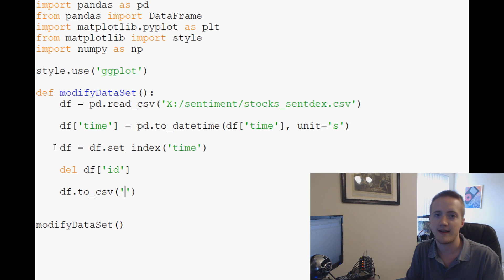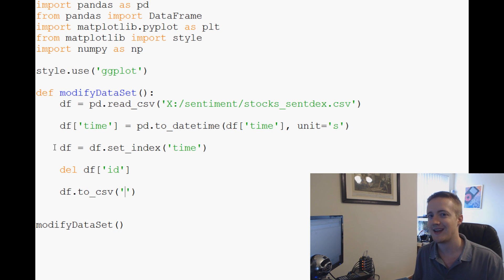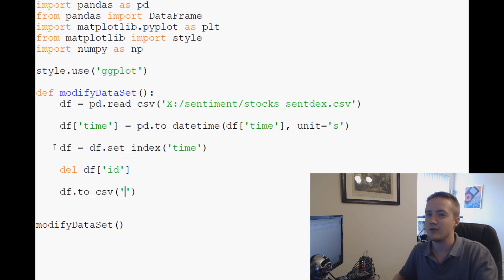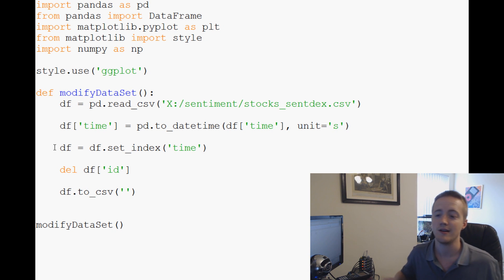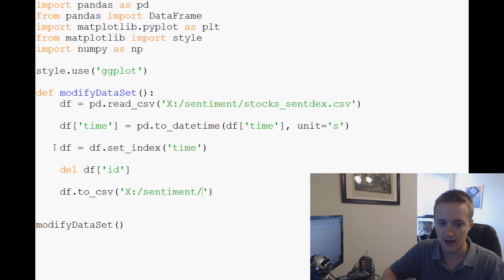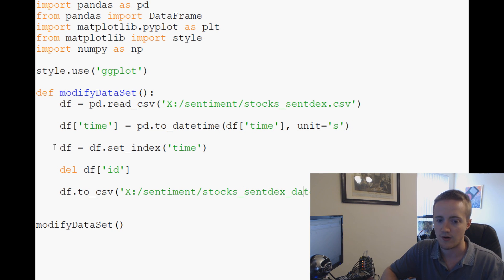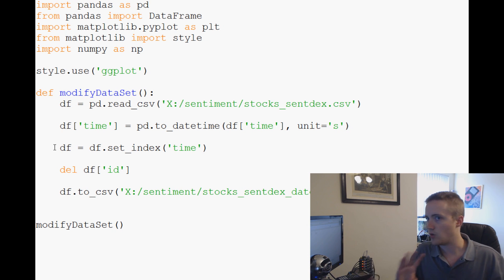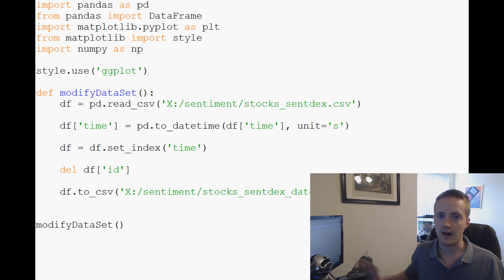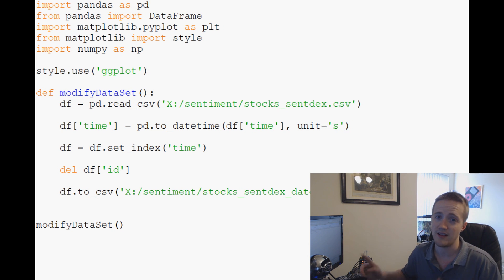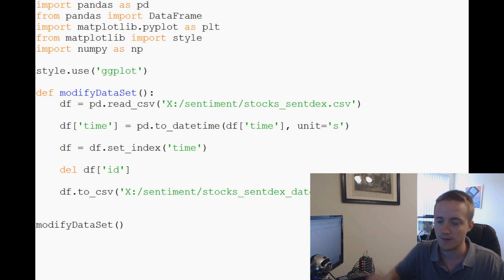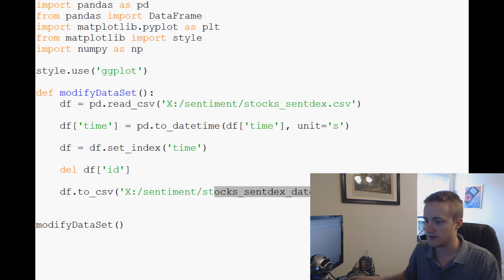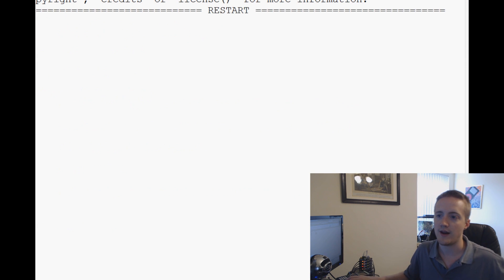Now that we've modified this, we've converted to datetime and gotten rid of ID, let's save it. Every time you modify it, you're going to have to go through that processing time. If you're going to do this modification every time, it just makes sense to save the new version. We're going to save that to X:/sentiment/stocks_sentdex_dates.csv. Let's call it full. Down the road you might want to do some quick testing, so you can make a shorter one. For now we'll call it full.